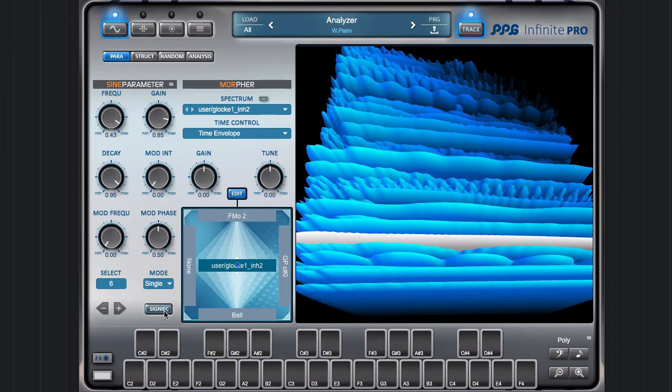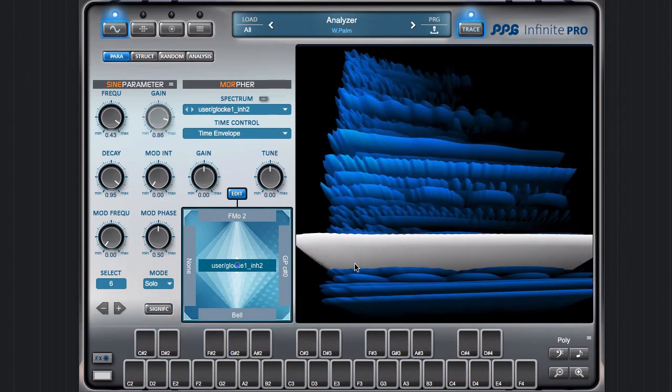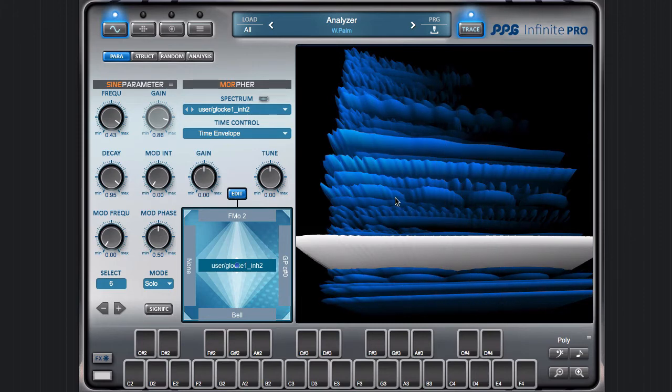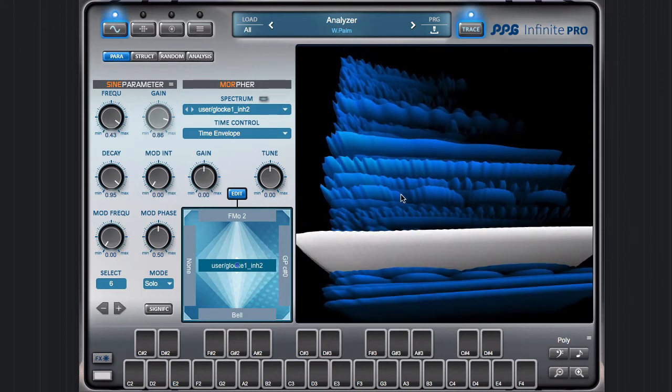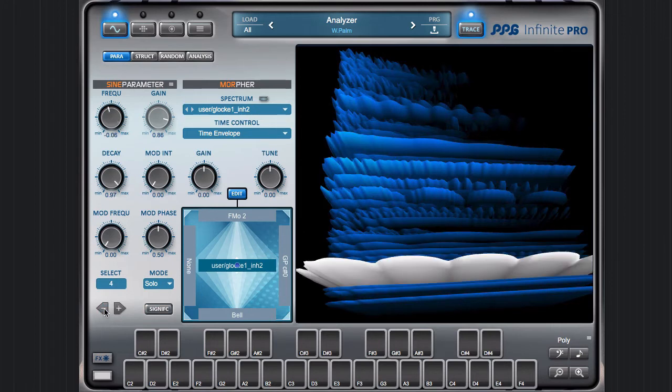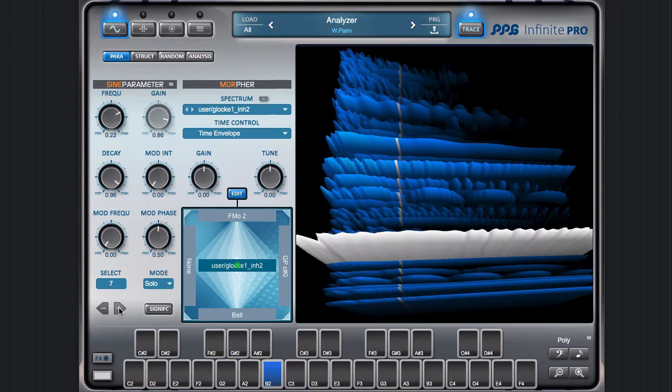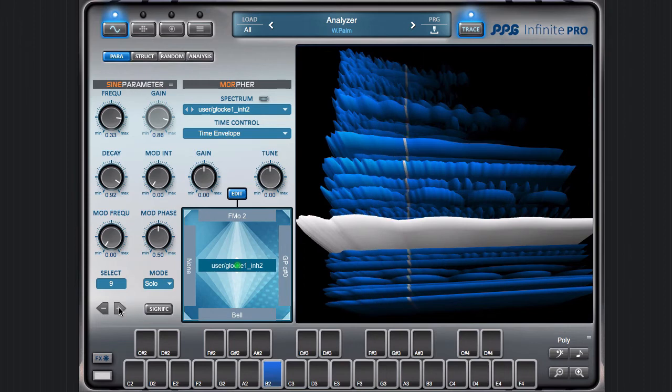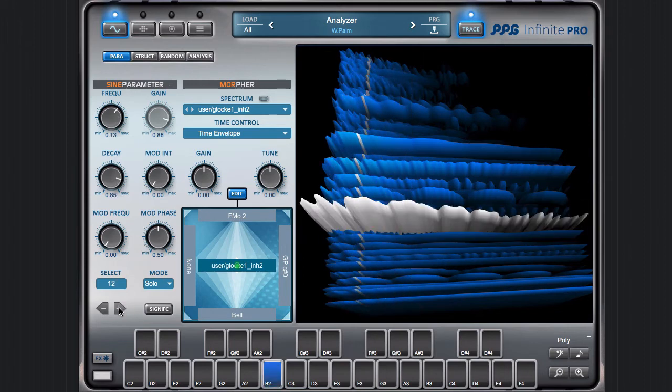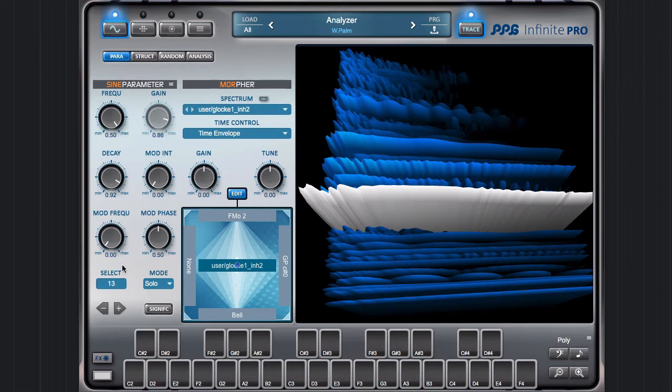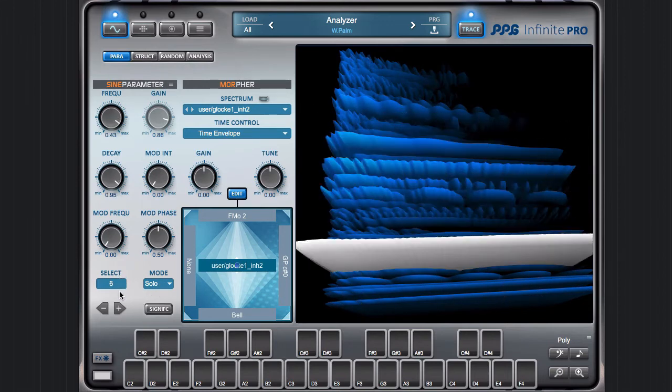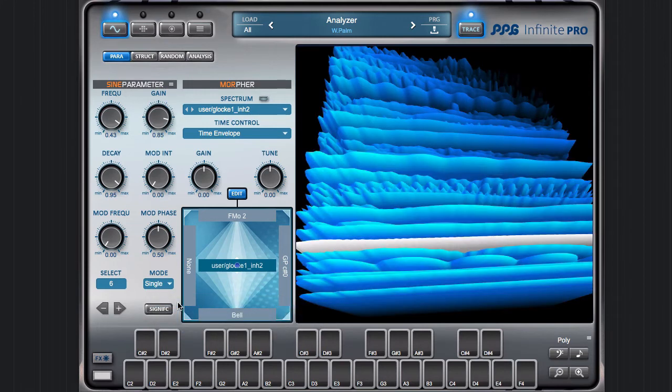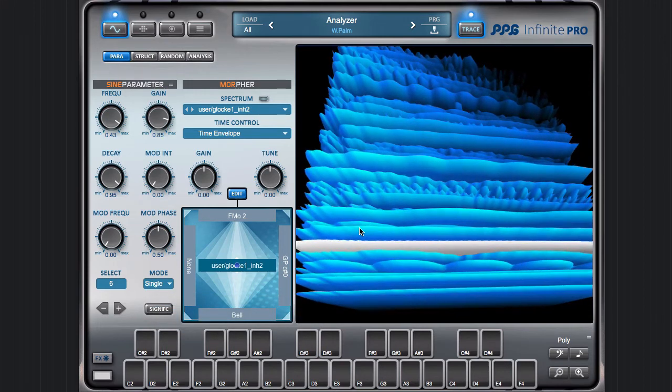I also could switch to solo mode. Now only one overtone at a time is audible; the other ones are heavily muted. You hear that they are strongly inharmonic.